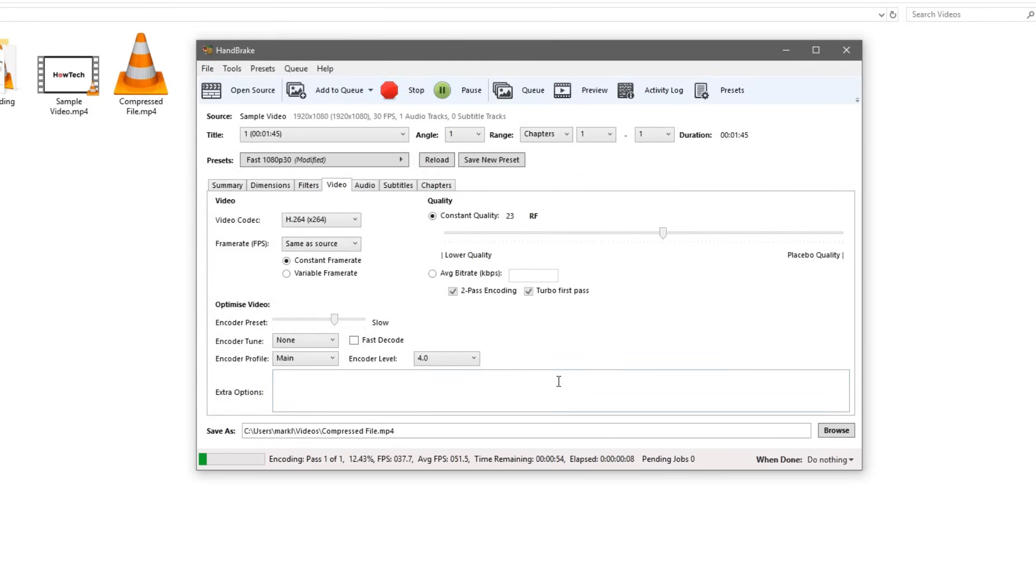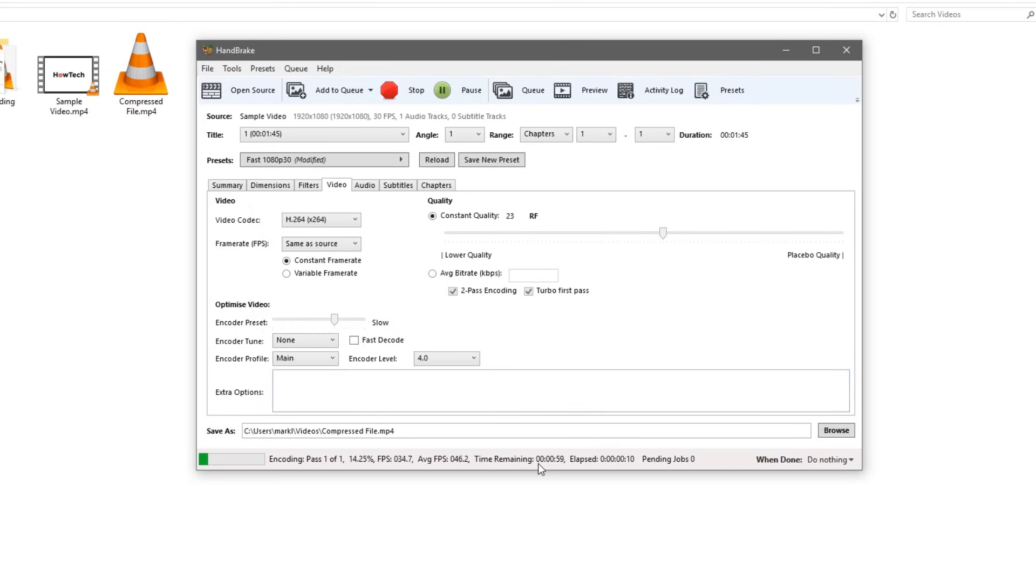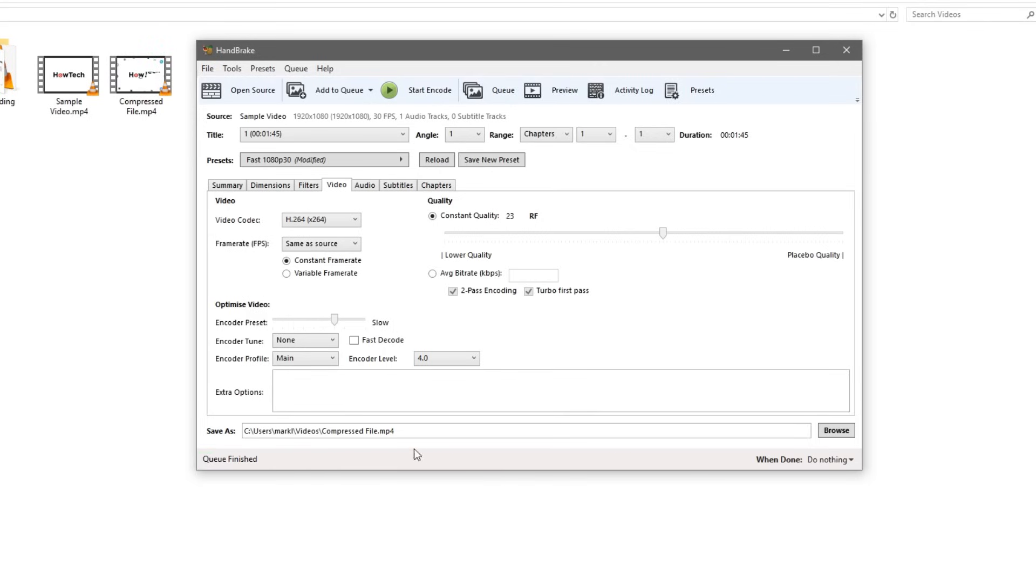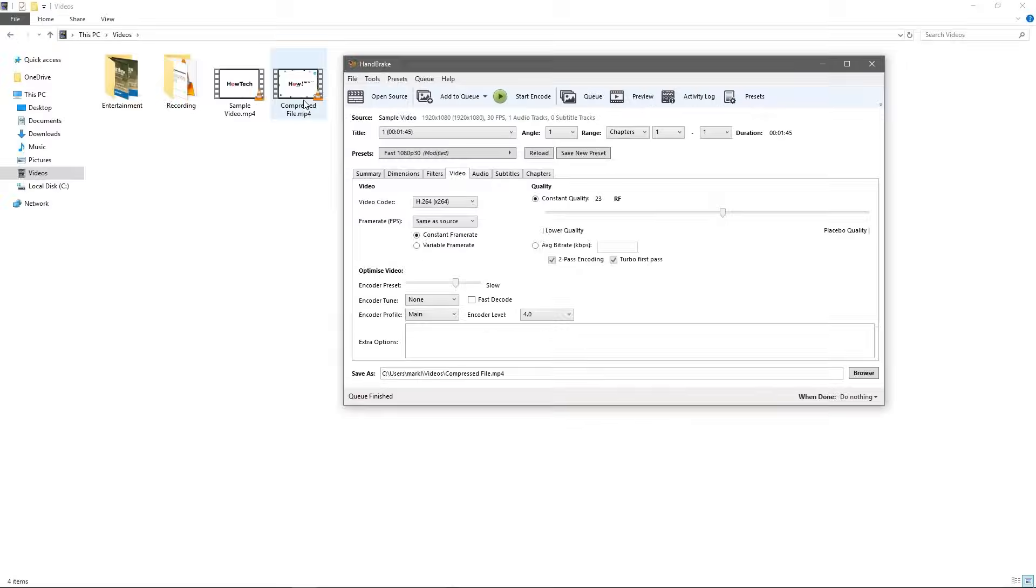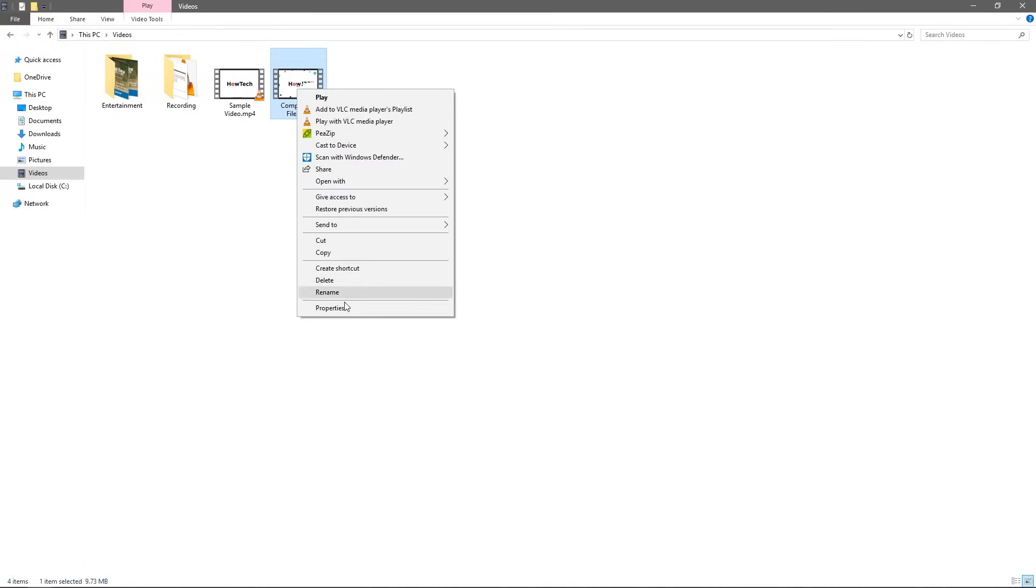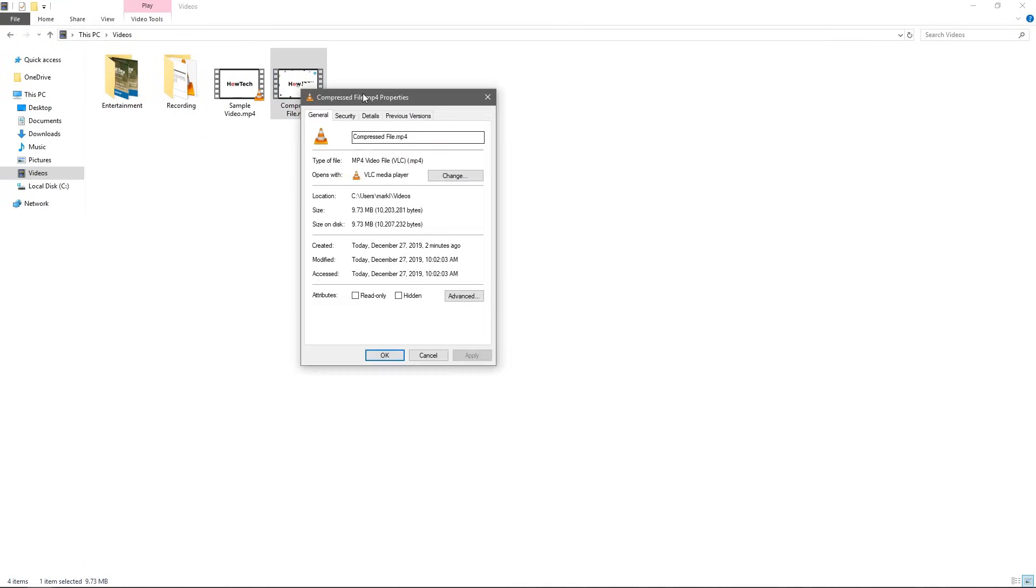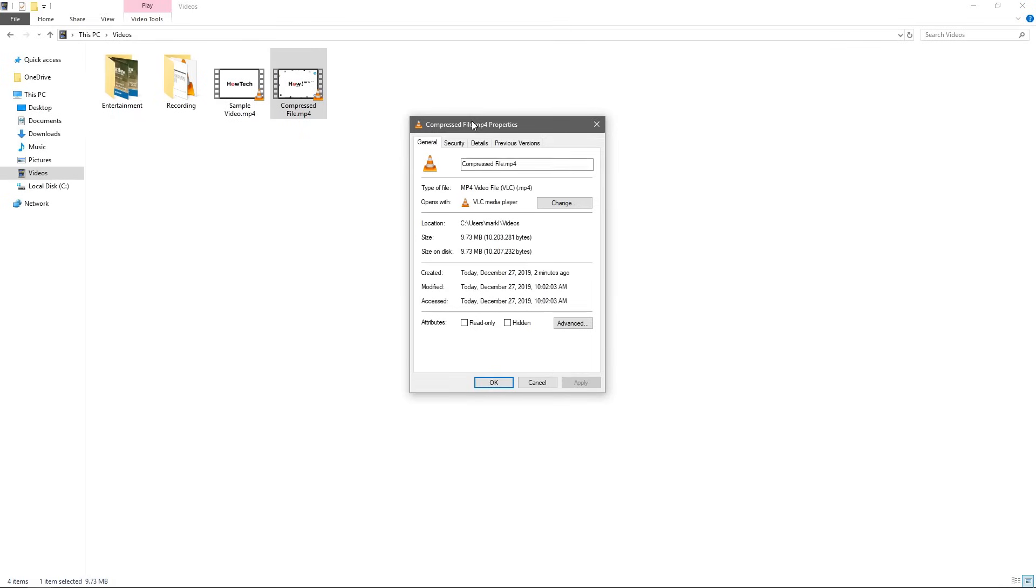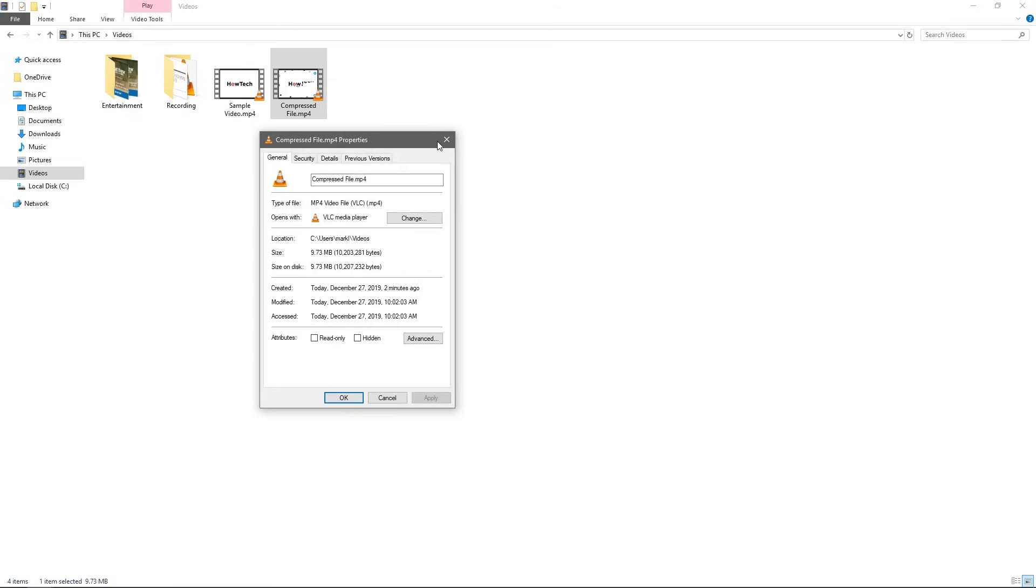And you can see the progress down in the lower left here. And it looks like we have about a minute until it's done. And I'll go ahead and come back right after that minute. And we're back and it says queue finished. So if you look back in our folder here we'll find our compressed file. We can go ahead and right click it and hit properties. And you can see that the size on it is a little less than 10 megabytes whereas before it was 80 megabytes.